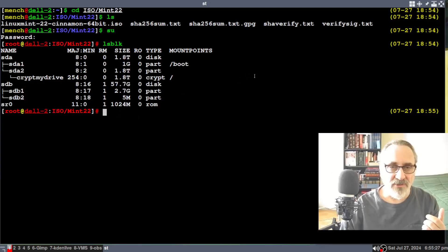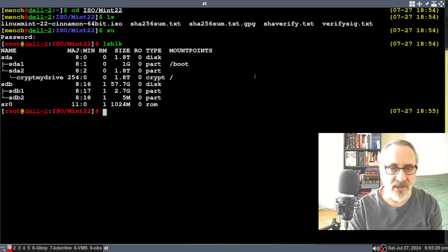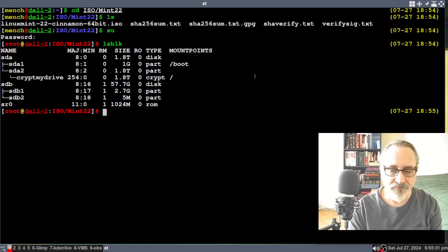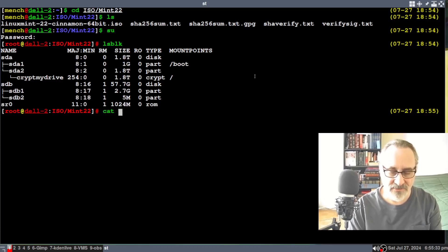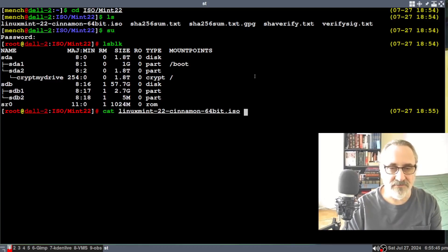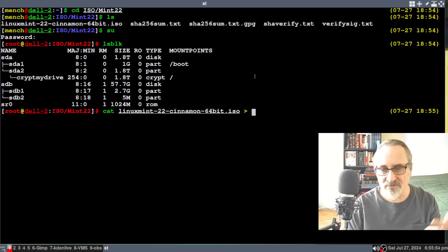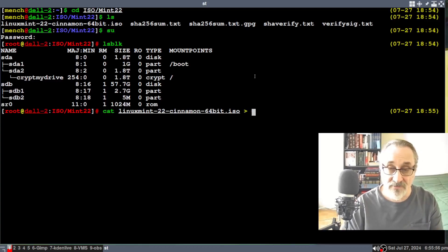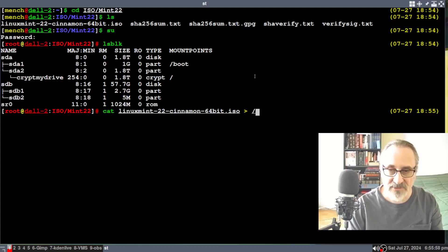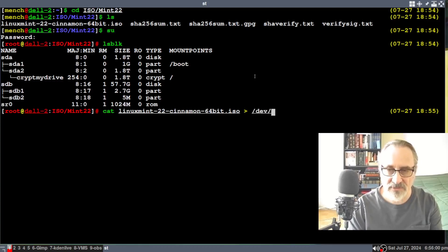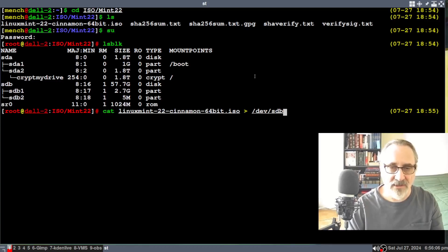Well, now what I'm going to do is I'm going to type in cat Linux Mint 22. You leave a space and put the arrow there. Leave another space. I'm going to type in /dev/sdb. And I'm going to hit enter.